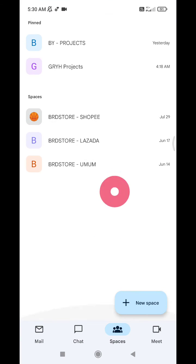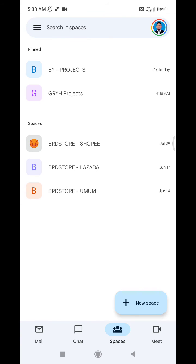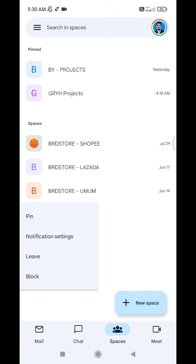For example, I want to delete this space or room. Just press and hold on the room or on the space. There is no option to delete, but if you click leave...